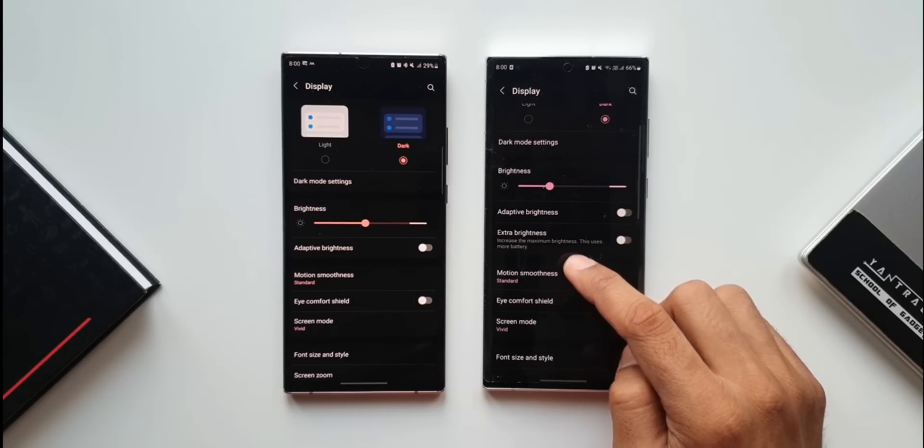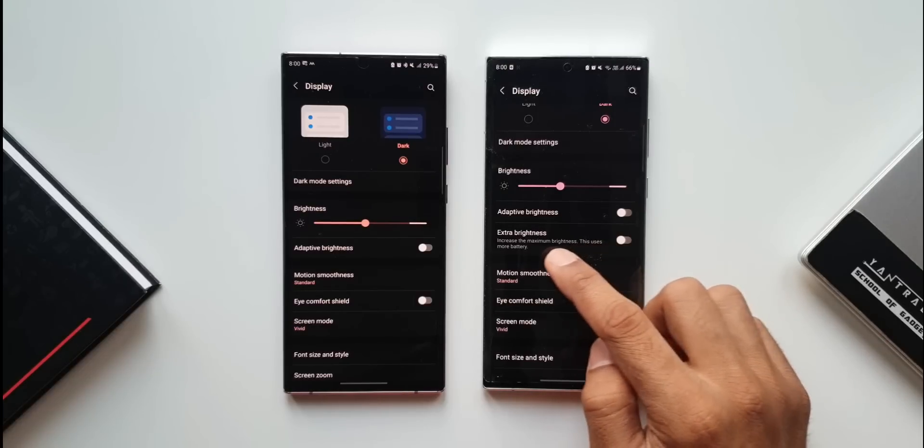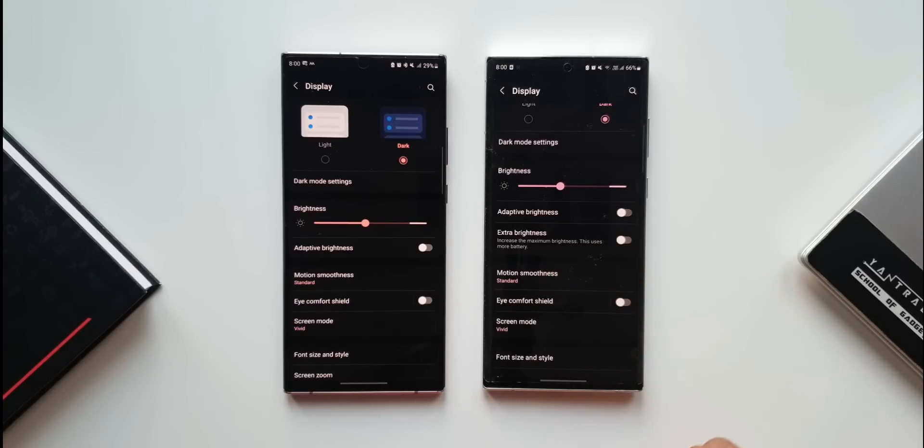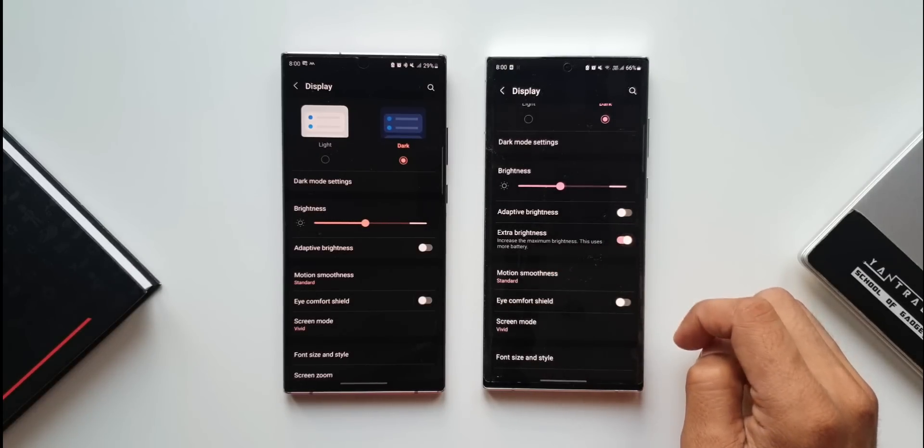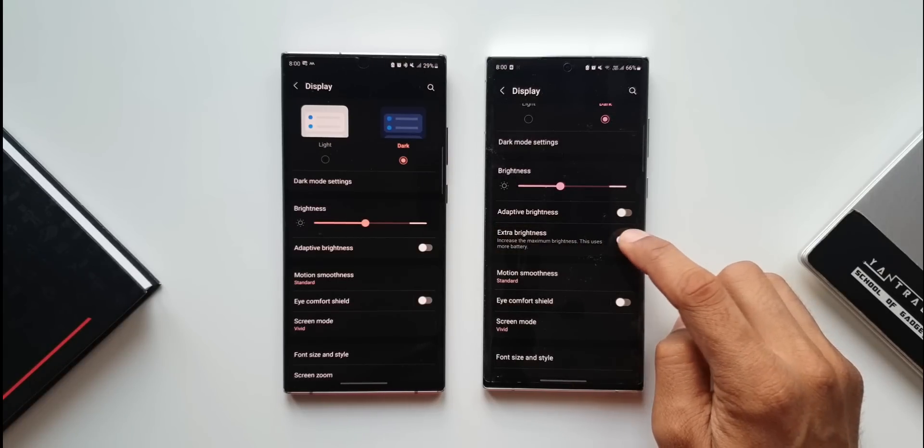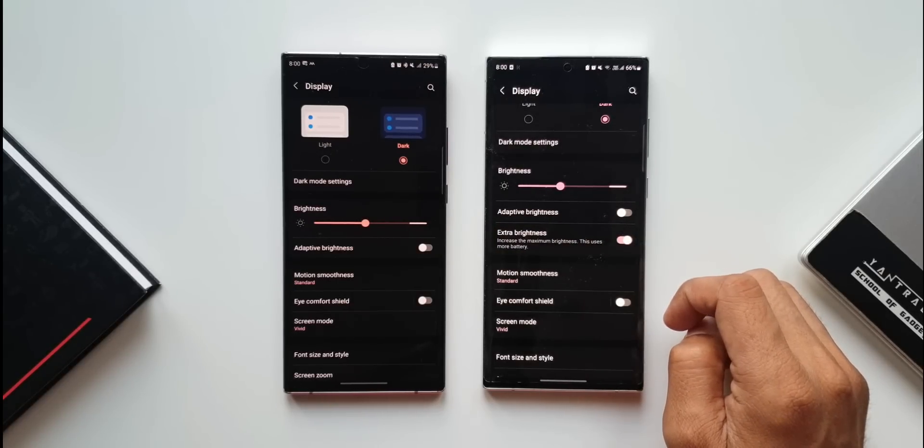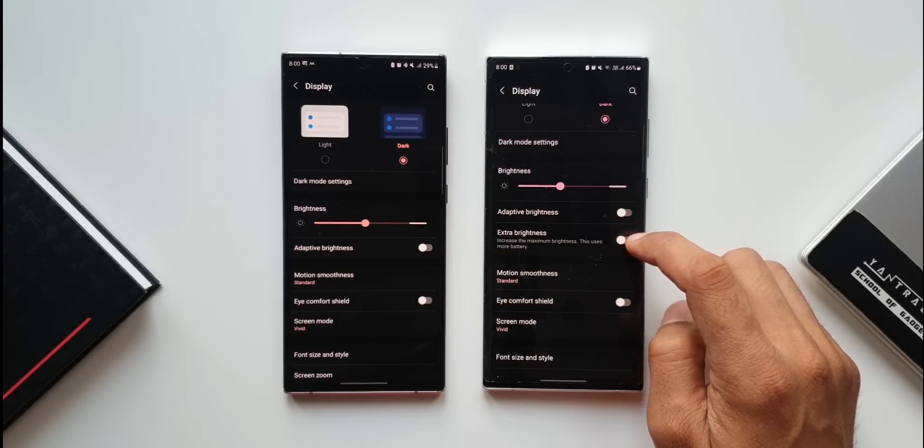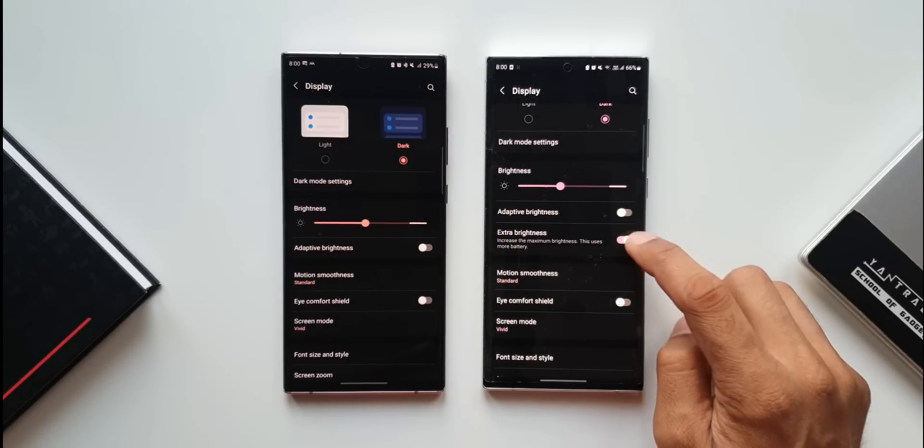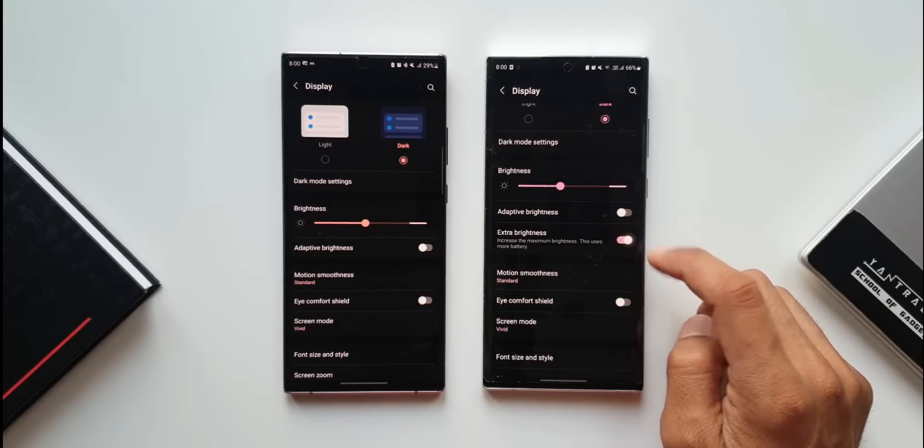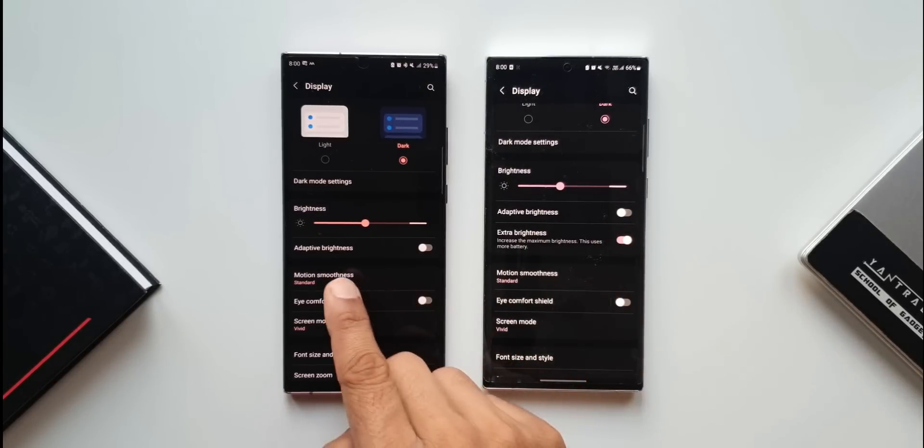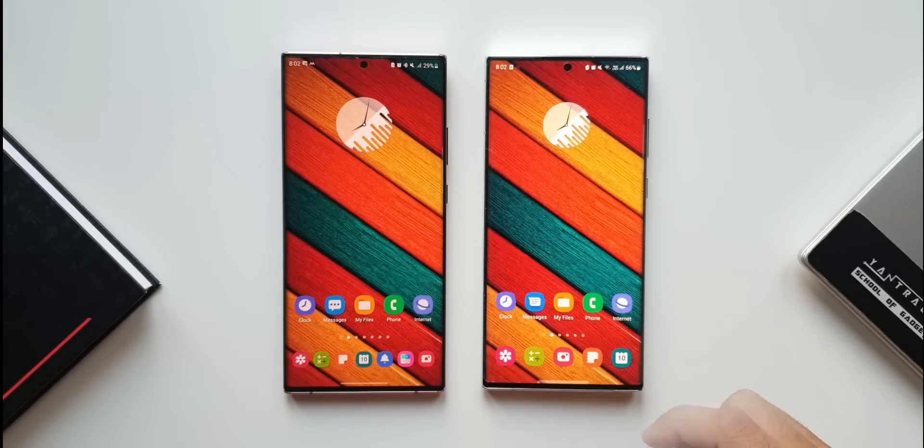Extra brightness increases the maximum brightness but uses more battery. Enable this feature only if you need that extra brightness, maybe when using the phone under brightly lit conditions. This is not available on the previous version of One UI. A cool addition indeed.